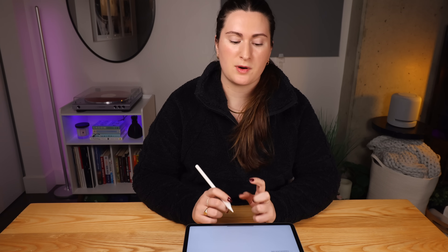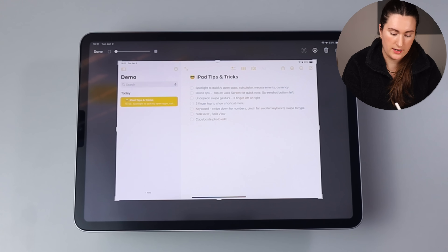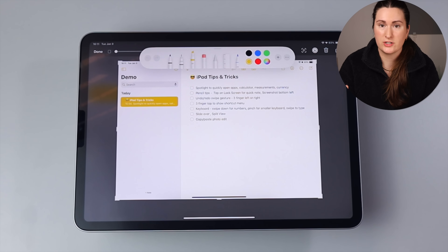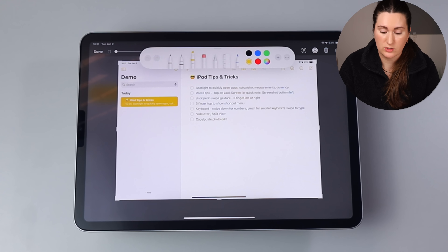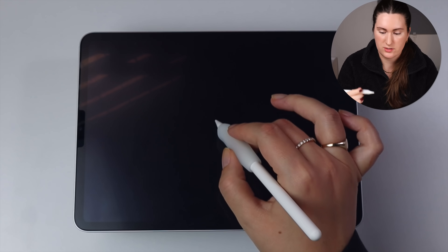Next are my two favorite tips with the Apple Pencil. If you ever want to take a screenshot, use your pencil from the bottom left-hand corner and swipe up — it'll take a screenshot of whatever is on your iPad screen, which is pretty handy.